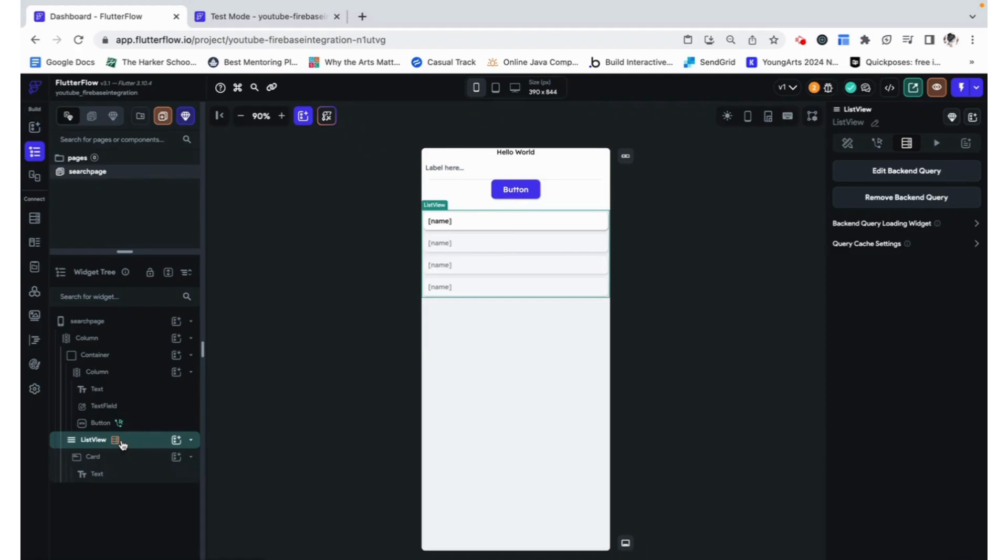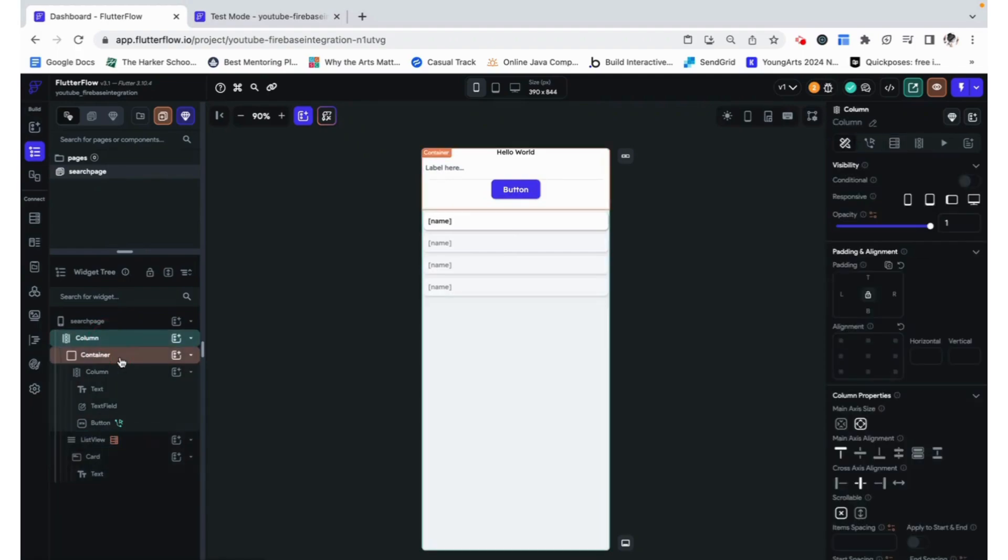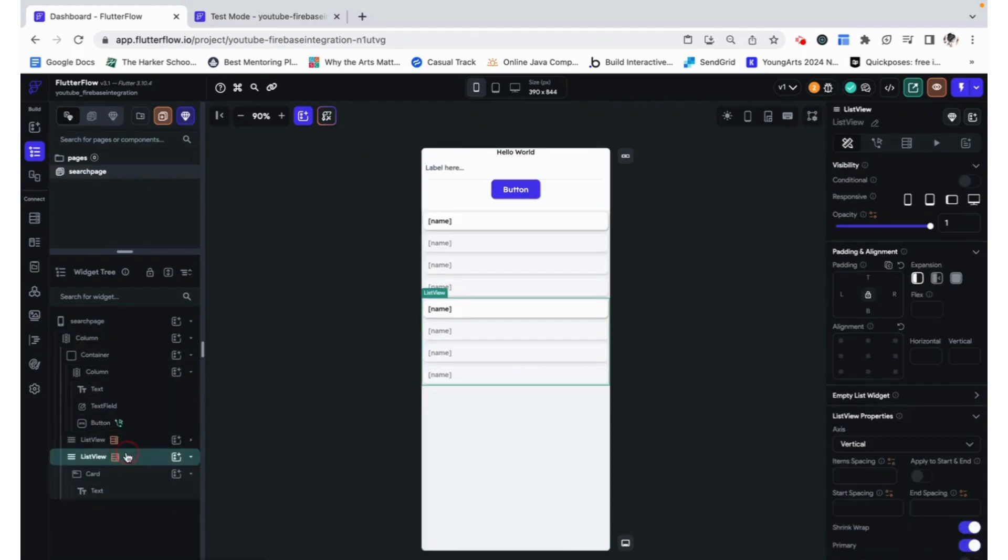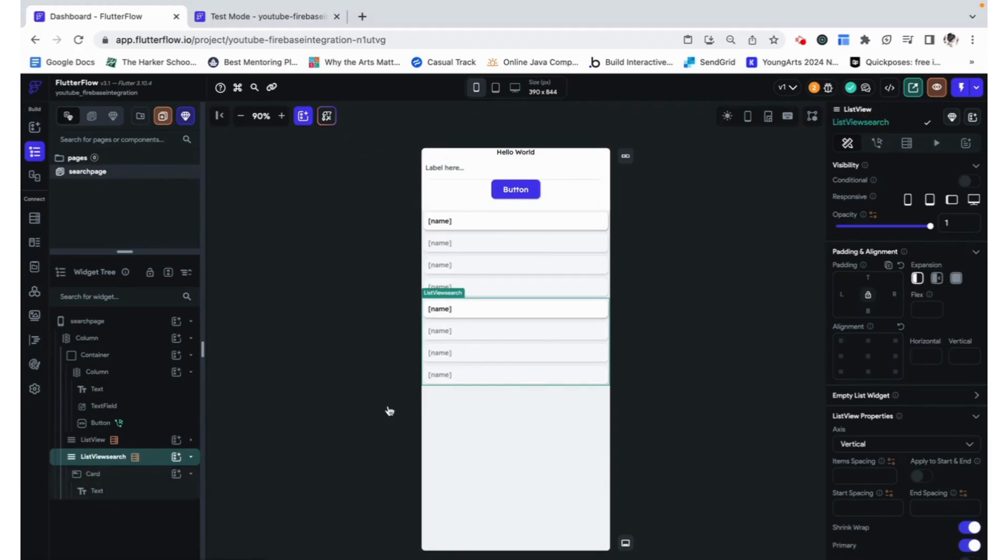So instead, we need to duplicate this whole list view and add that in. I'm going to call this list view search, and keeping proper naming conventions, just make sure that you don't get things mixed up.